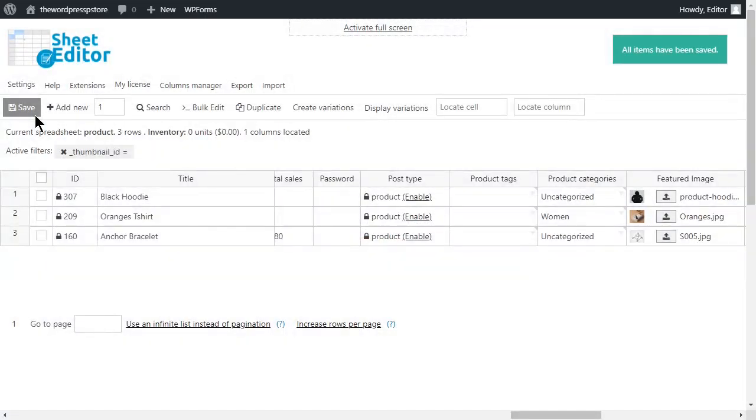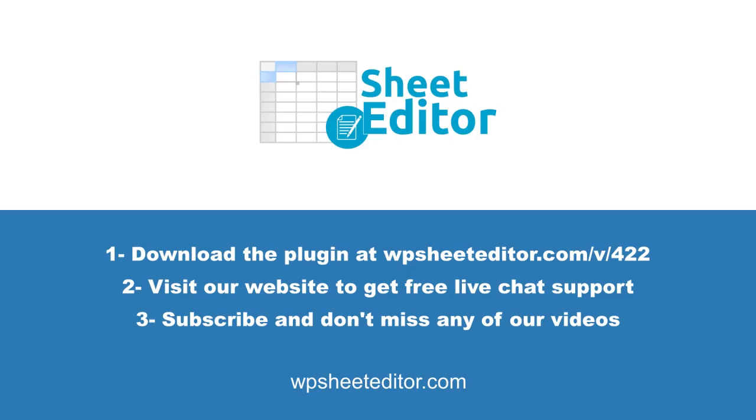As you see, it's a very effortless process. Download WP Sheet Editor from the link in the description. If you need some chat support, you can always visit our website. Don't forget to subscribe to our channel so you don't miss new tutorials.